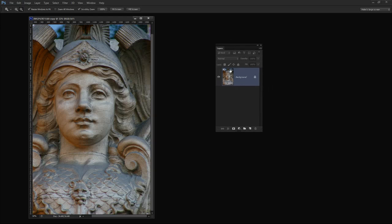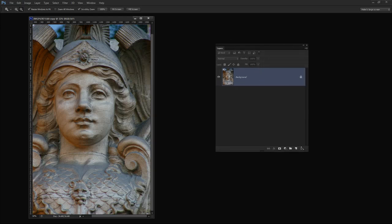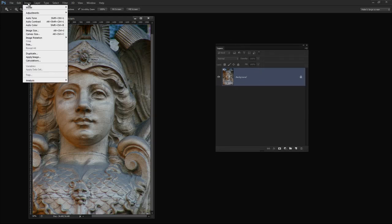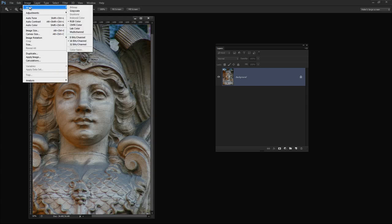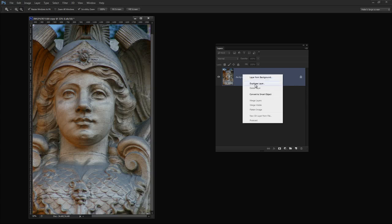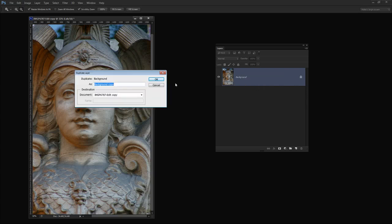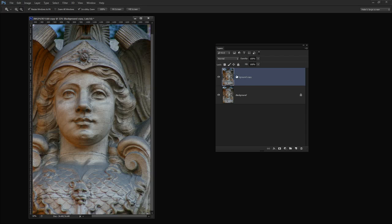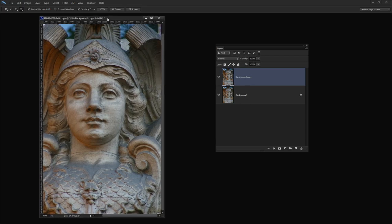I'm going to start with my Layers Palette visible and I'm going to choose Image, Mode, LAB Color. I'm going into LAB Color Mode. And that's just switched the image into Lab Color. And then I'm going to duplicate the background layer. So I'm going to right click it and choose Duplicate Layer and click OK. So now I have two versions of the image, one on top of the other.